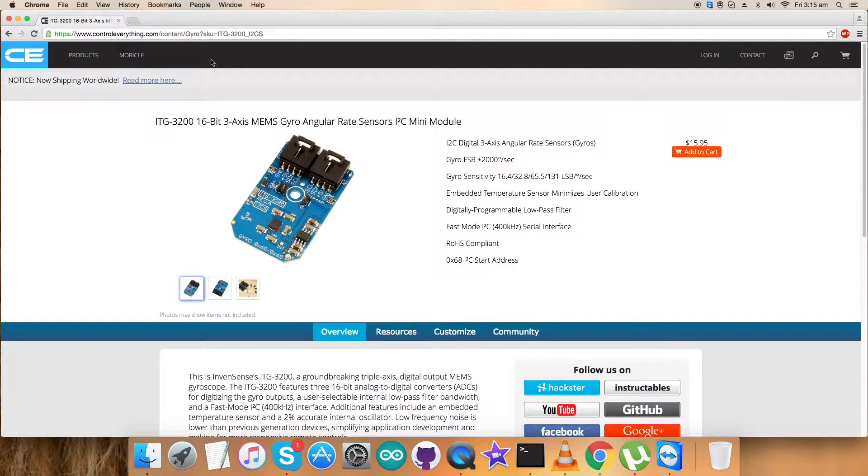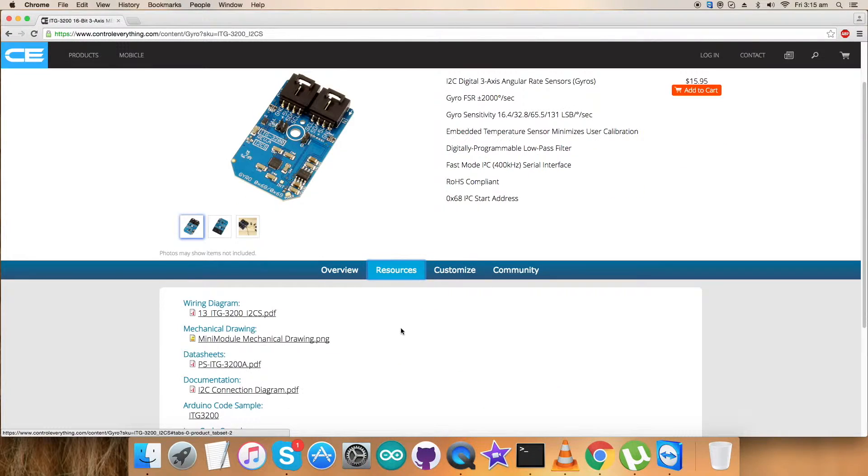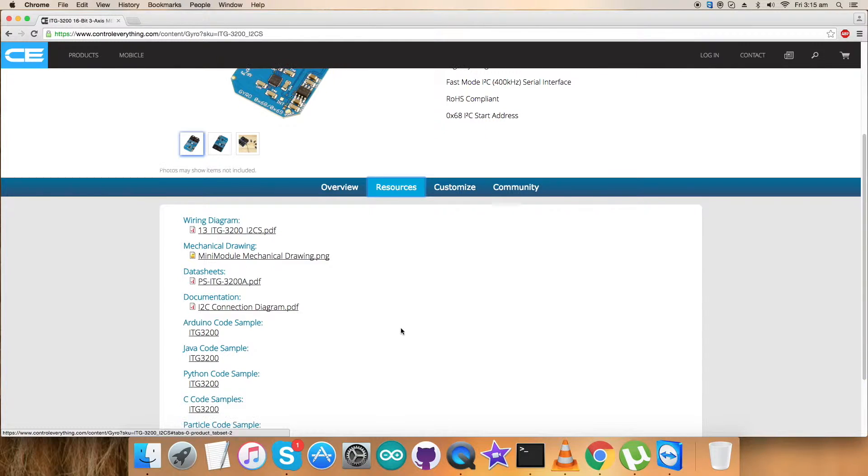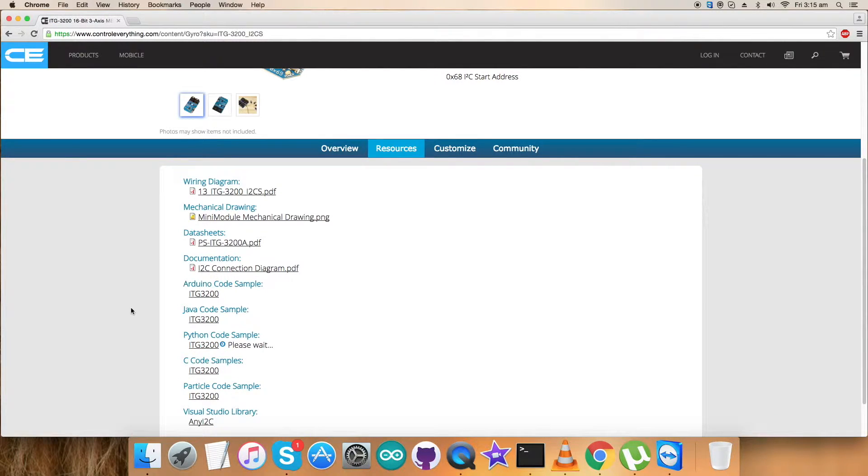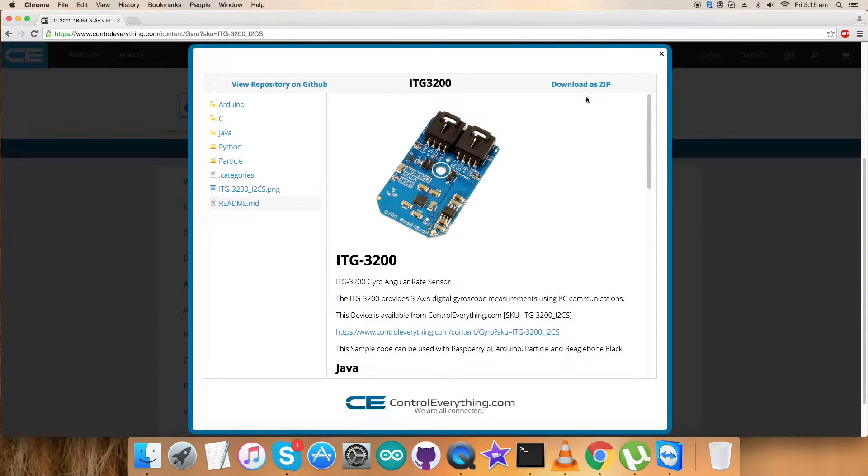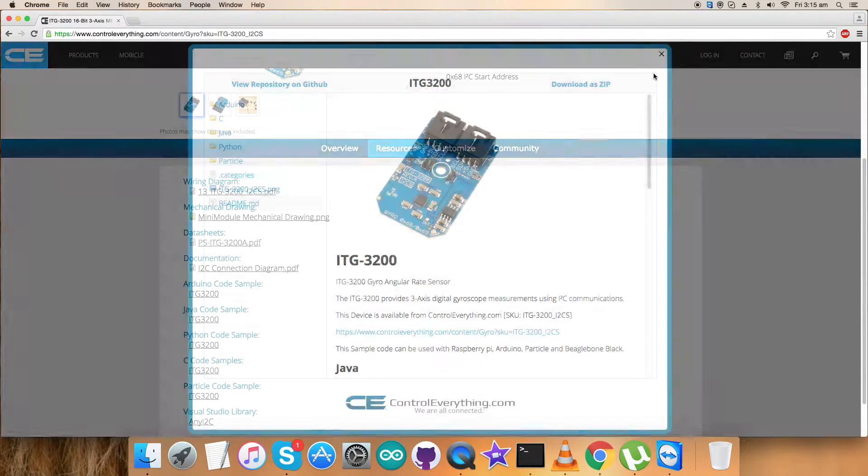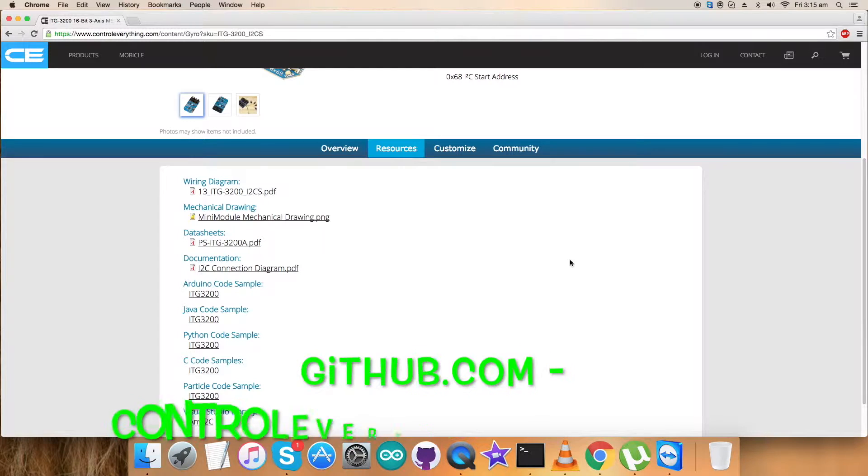Now I will be interfacing the sensor ITG3200 with a Raspberry Pi, and for that I'll be requiring a code of Python. For that resource, steps come into the picture, and here comes the Python I2C code sample for ITG3200. You can download this code as a zip file from here, and also you can have the opportunity to download the code from github.com.